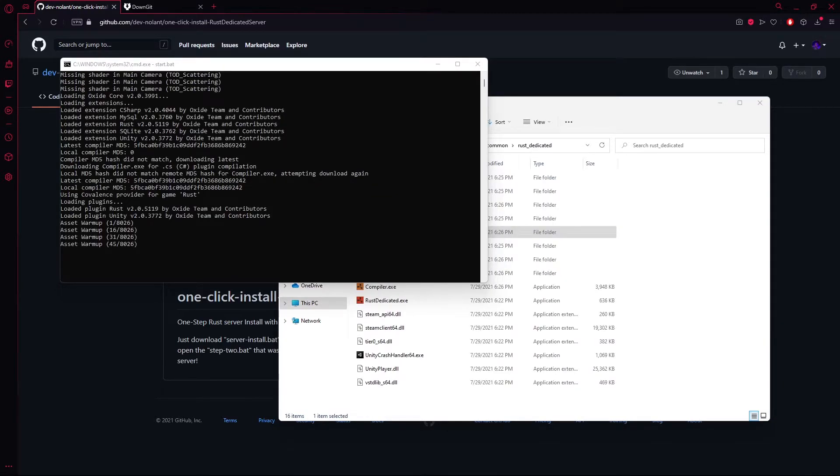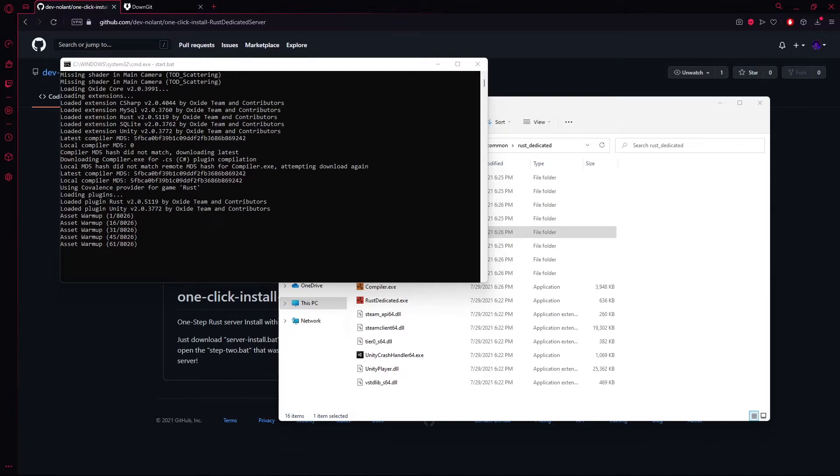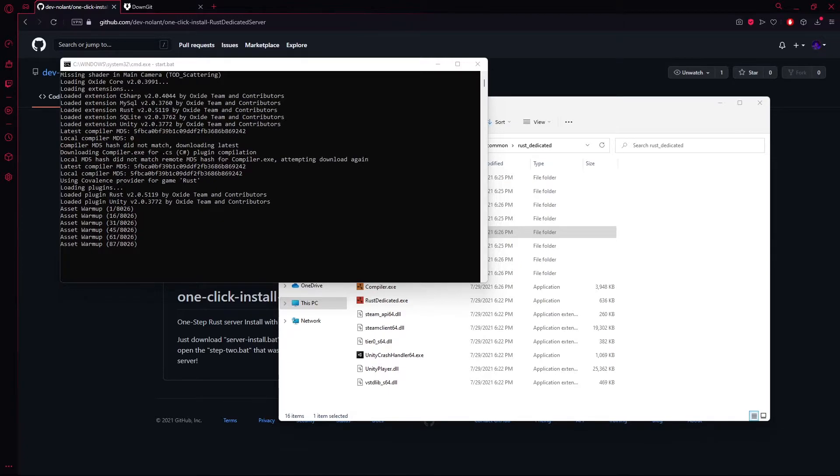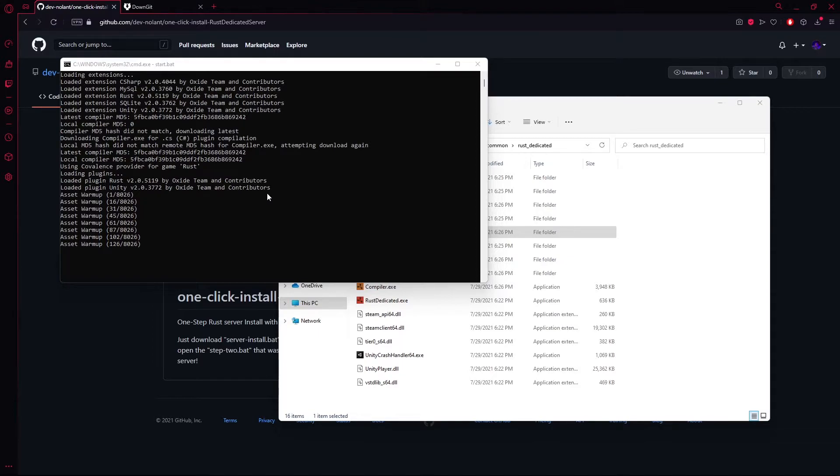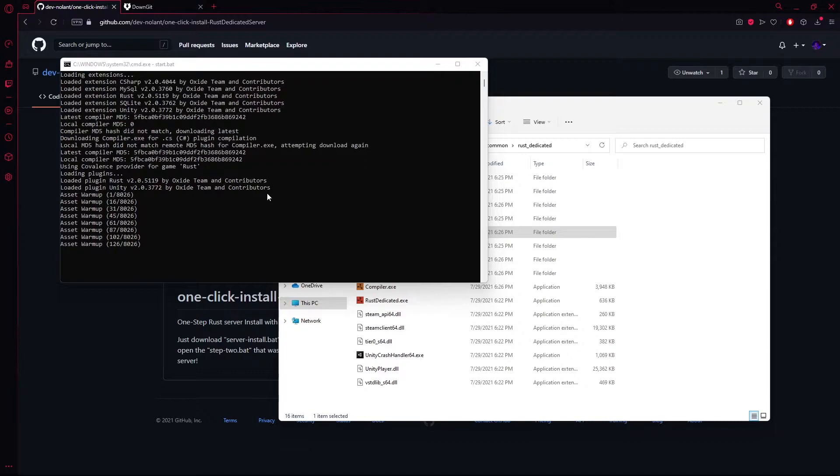You can see that the server has started warming up. This will also take a decent amount of time, but you can also take note that there's some Oxide up here, meaning Oxide has successfully been installed just by that one file you had to double-click. I will now pause and come back later when everything is done setting up, and I'll teach you how you can log into your server.